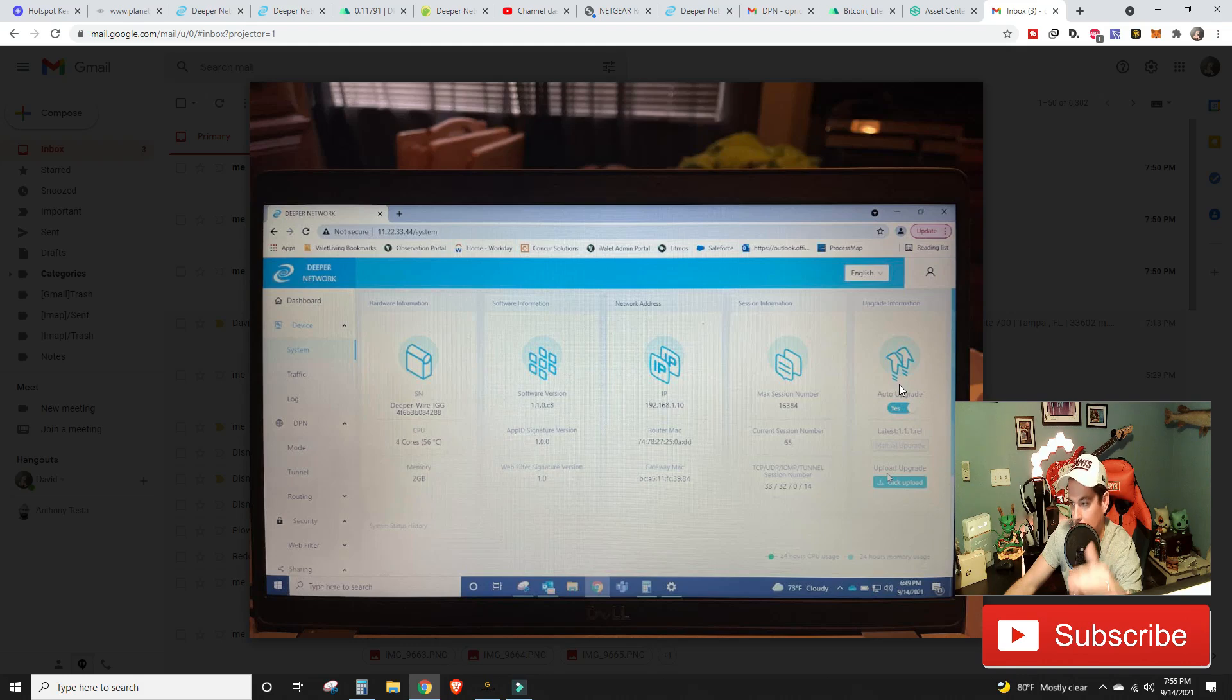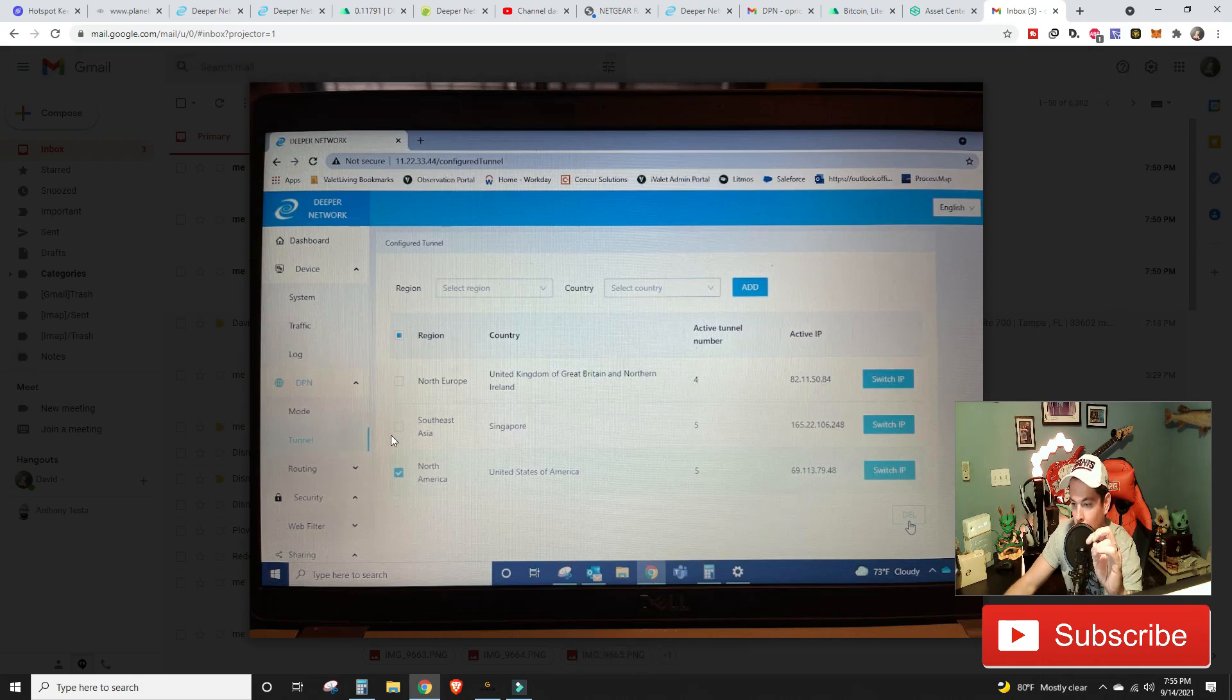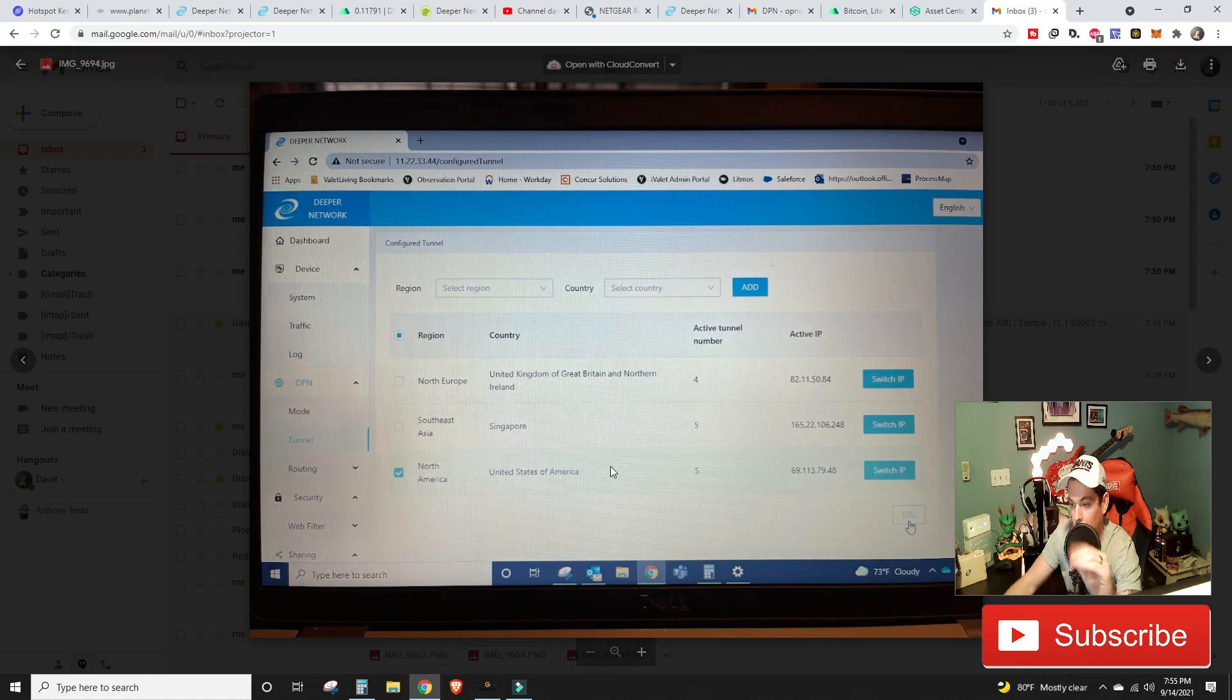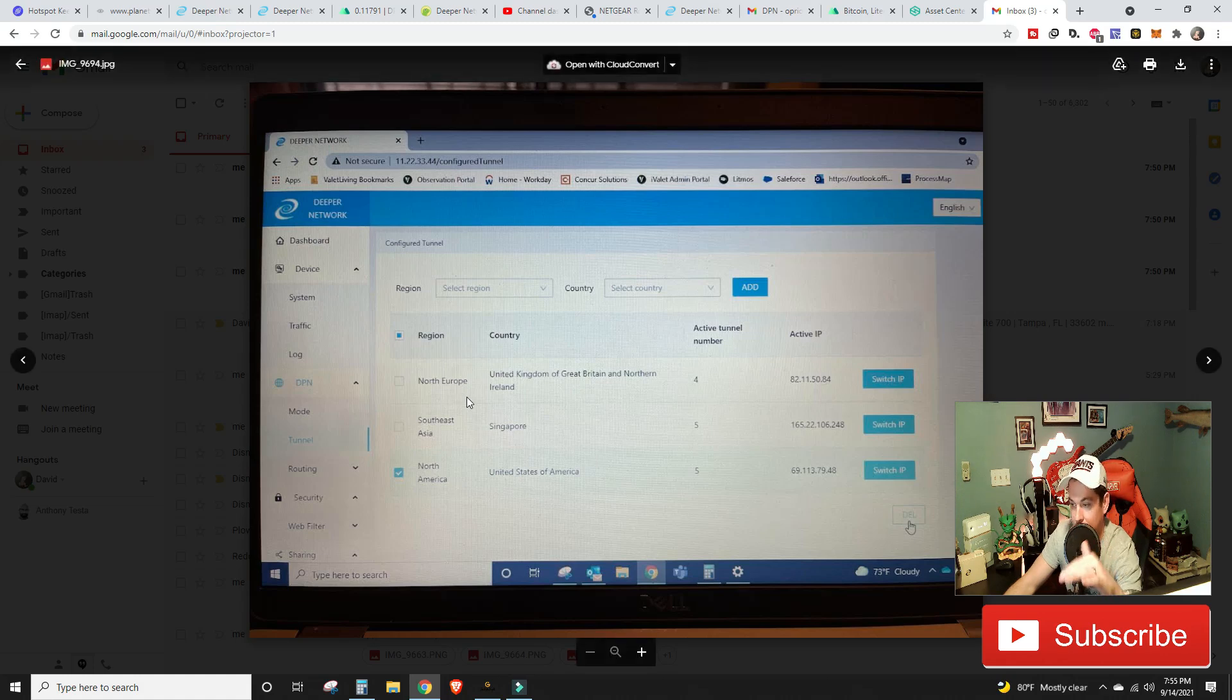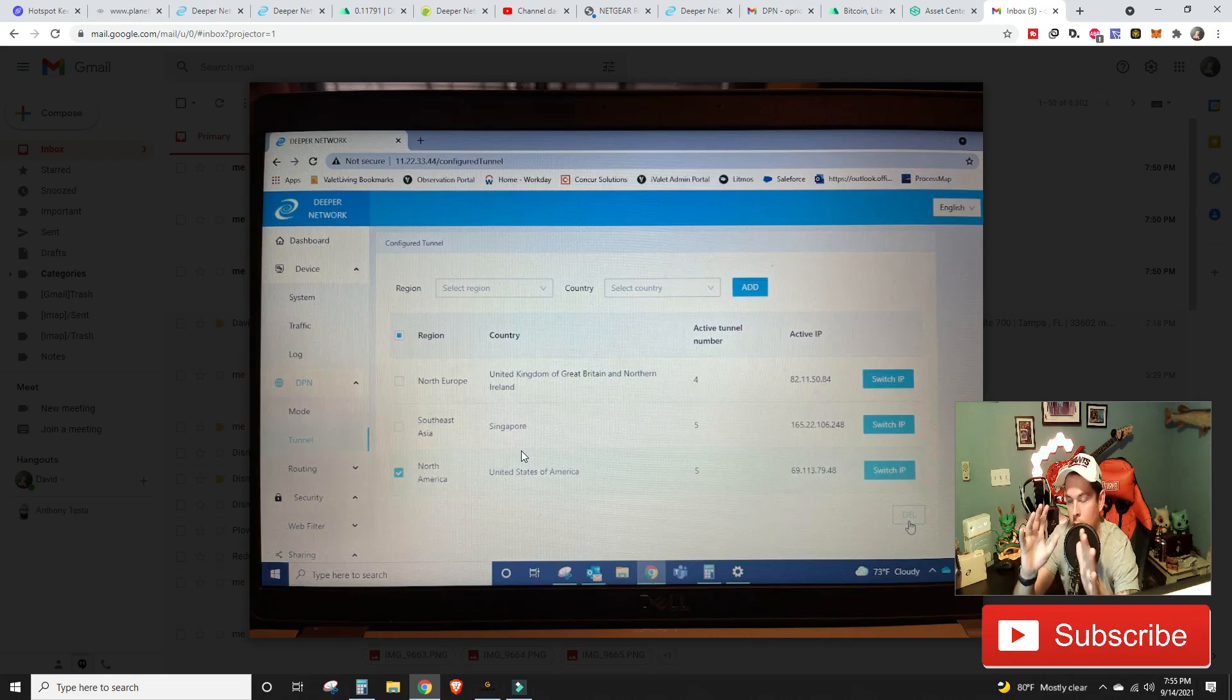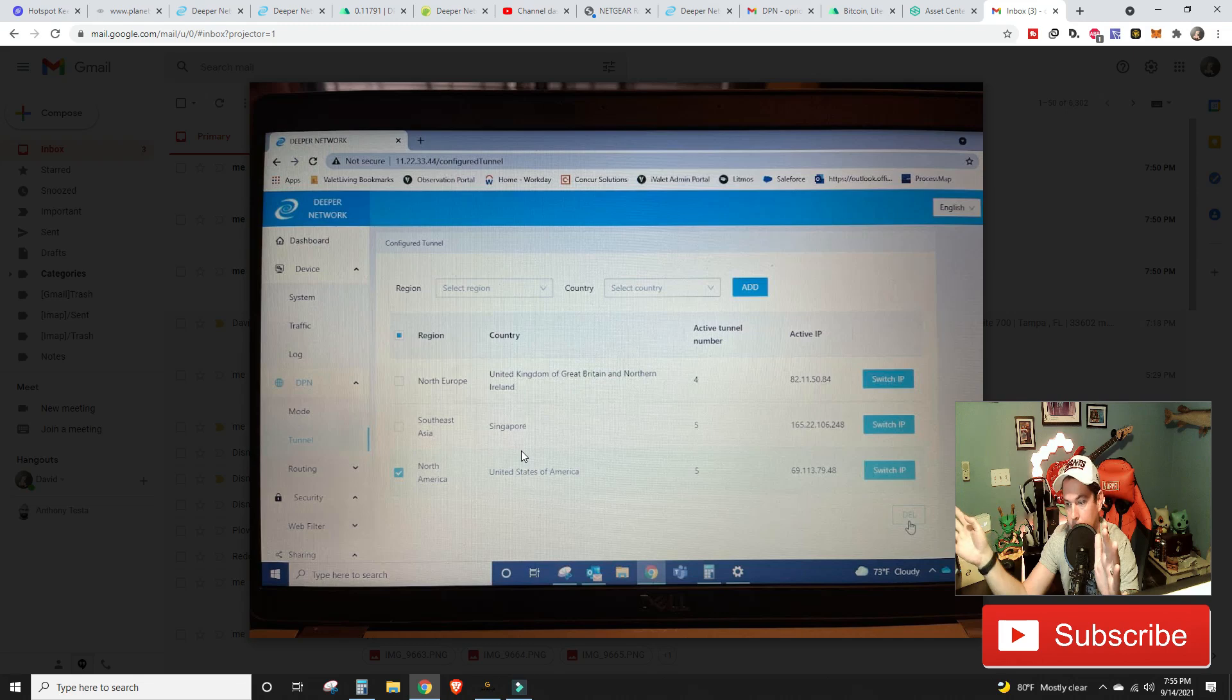The next thing that you're going to want to do is go on the left hand side to Device, then to System, and then go all the way over here to the right where it says Auto Upgrade. I recommend you have that on Yes, because anytime anything comes out they're going to automatically upgrade your Deeper miner so that way you can continue to mine the DPR tokens. The last thing that you're going to want to do is go over on the left hand side and there's an option for DPN, go down to Tunnel, and then you're going to notice that you have North America right here. I selected it and then all the way on the right hand side you have an option to delete.